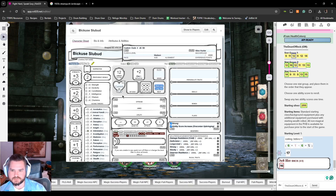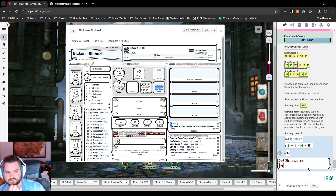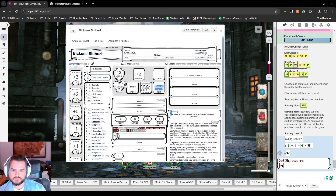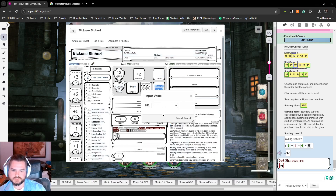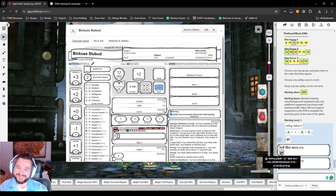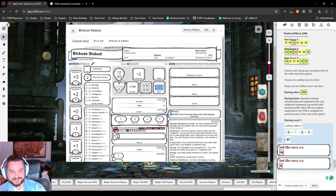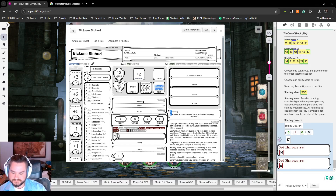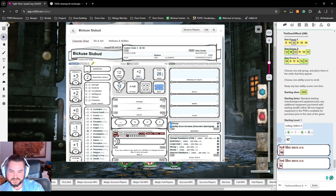These are our new scores. Constitution is zero, so the hit die is a d6. At level one that's six hit points, and then levels two through four that's three d6 — rolling those: this guy ends up with 12 hit points at level four. And a speed of 25. This guy doesn't hunt anything.